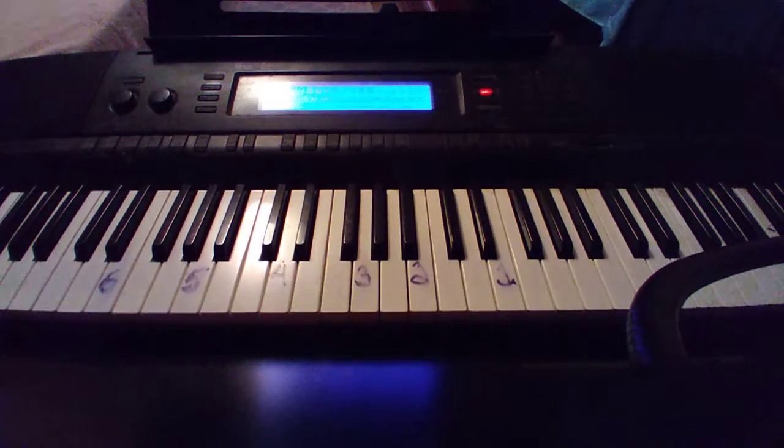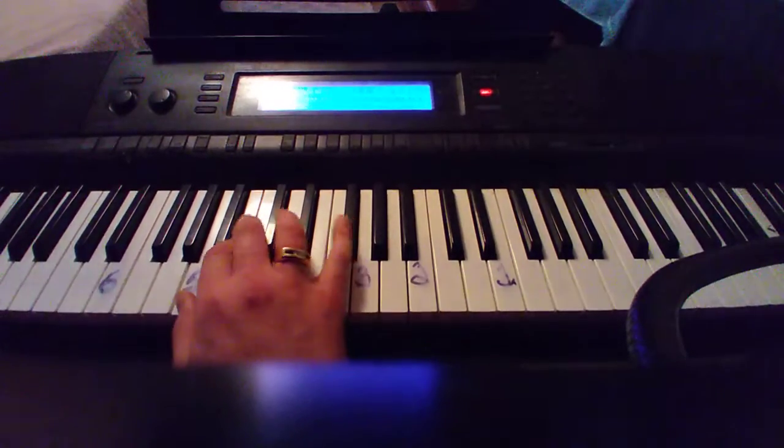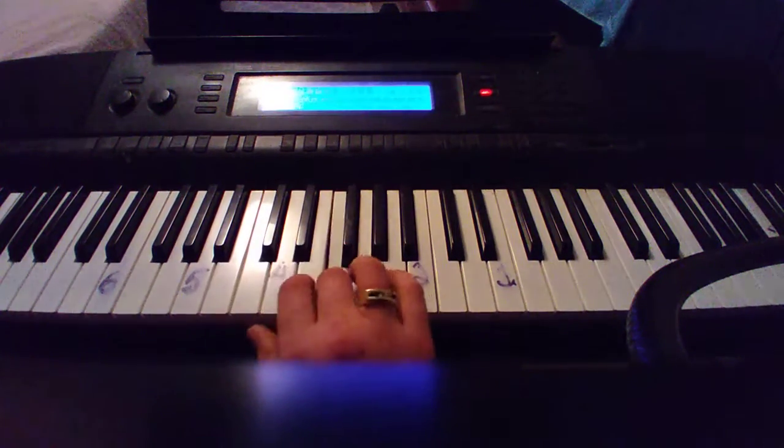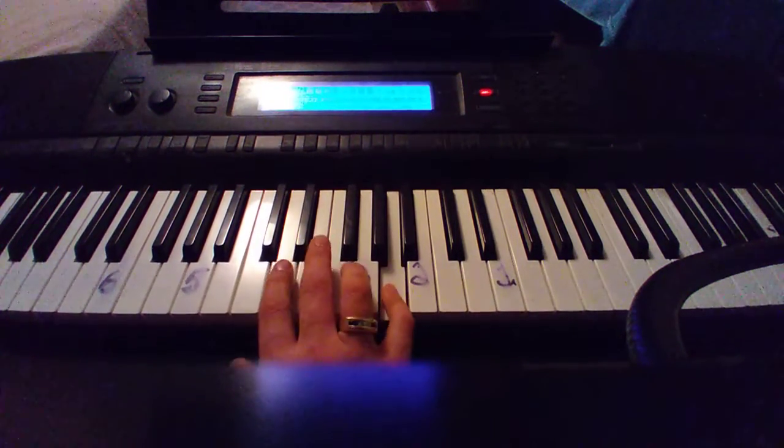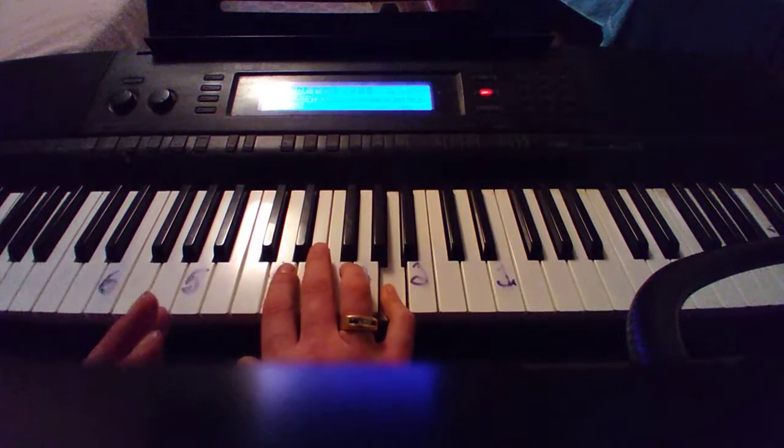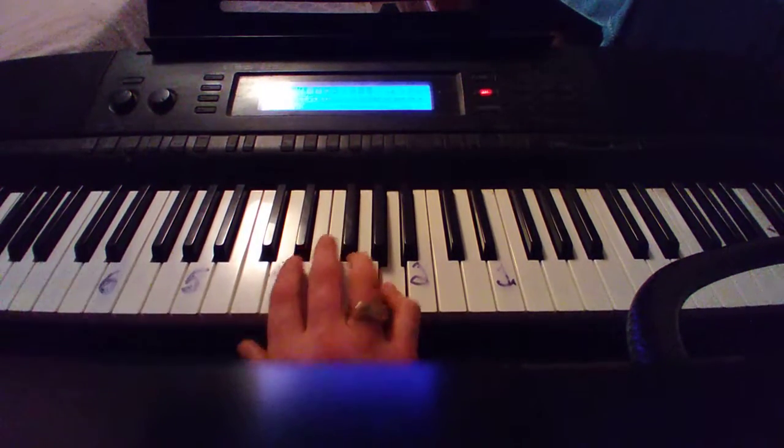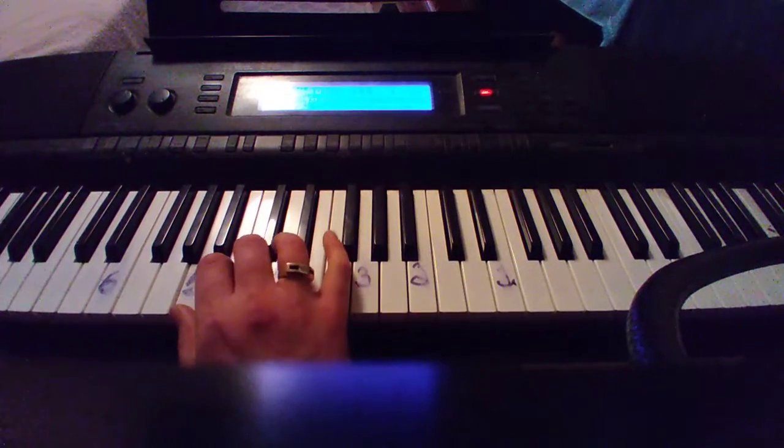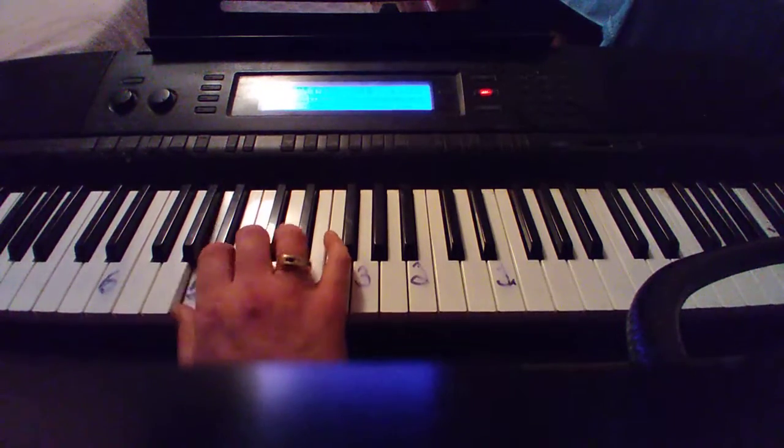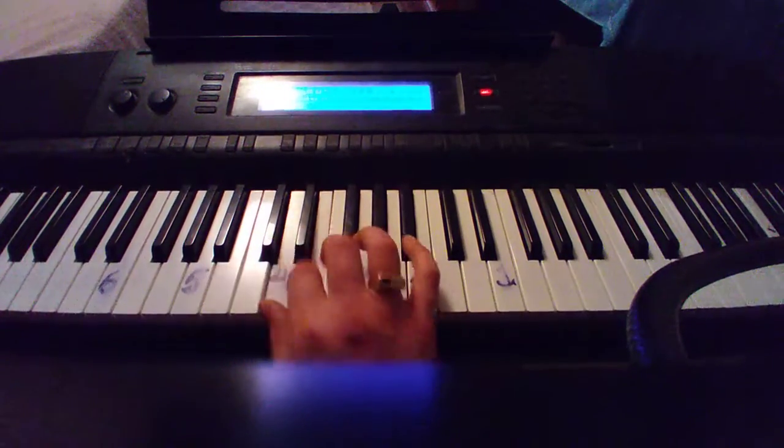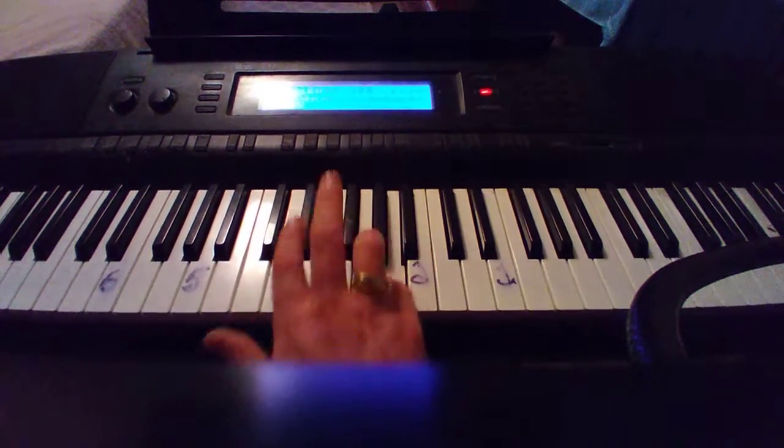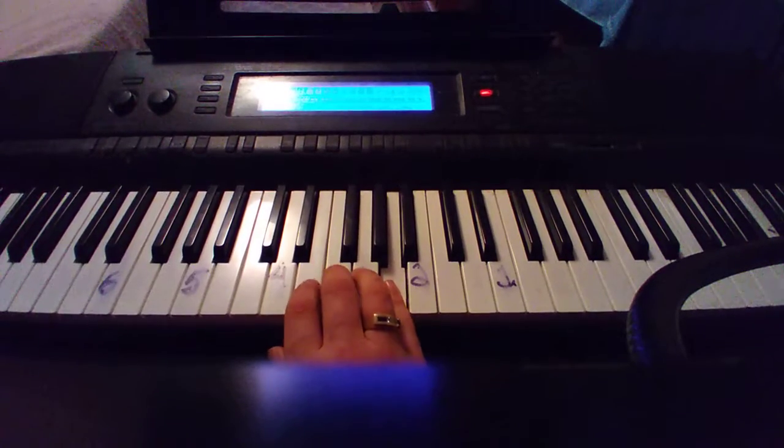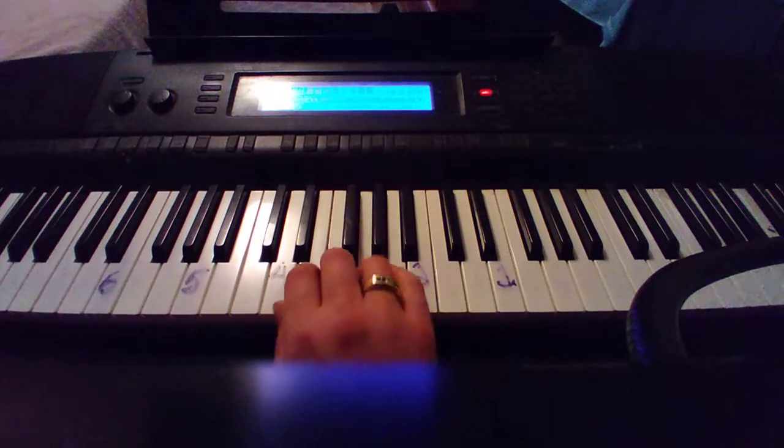Now there's three different versions. I just played you the natural. The melodic version of the minor scale changes when it goes up and down. When you go up, you raise the 6 and 7. And then when you go down...